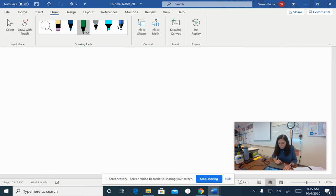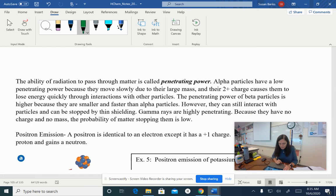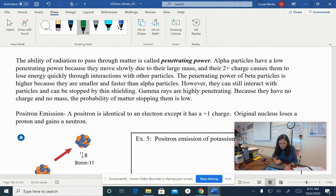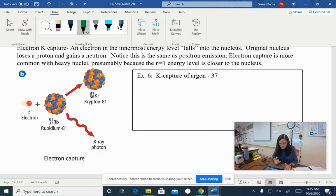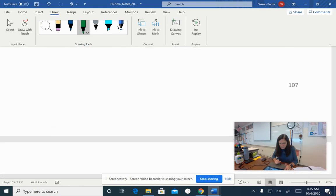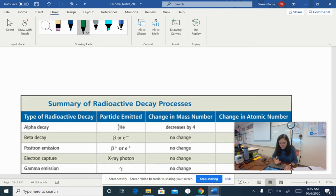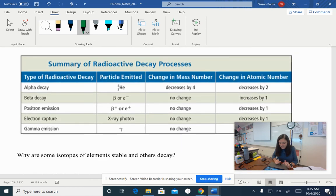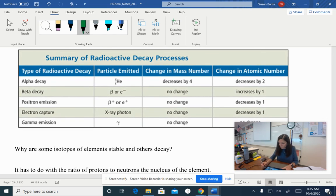We're going to leave it at that for today. We do talk about penetrating power, which I already covered. There's also positron emission and K capture emission, but those are really special and we're going to leave those off for today. We'll talk about the summary a little bit tomorrow. Hope you had a great day - talk to you later, bye.